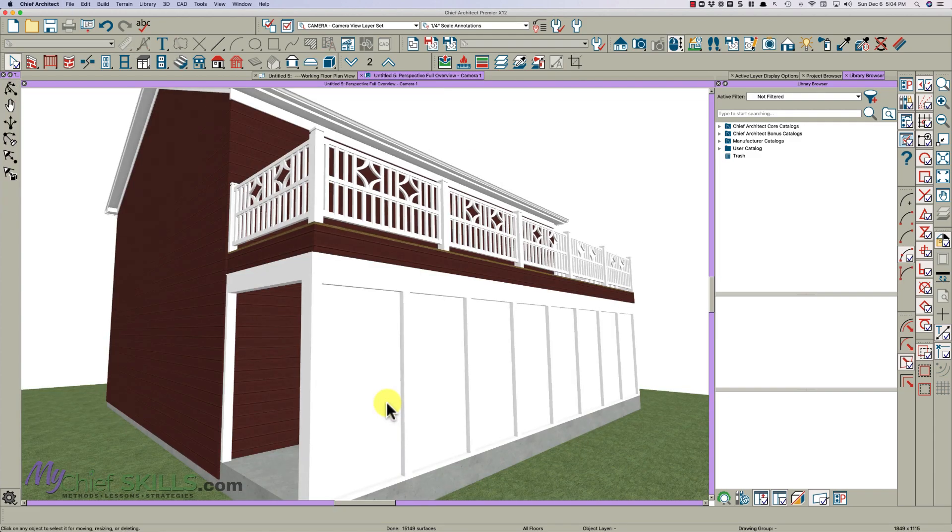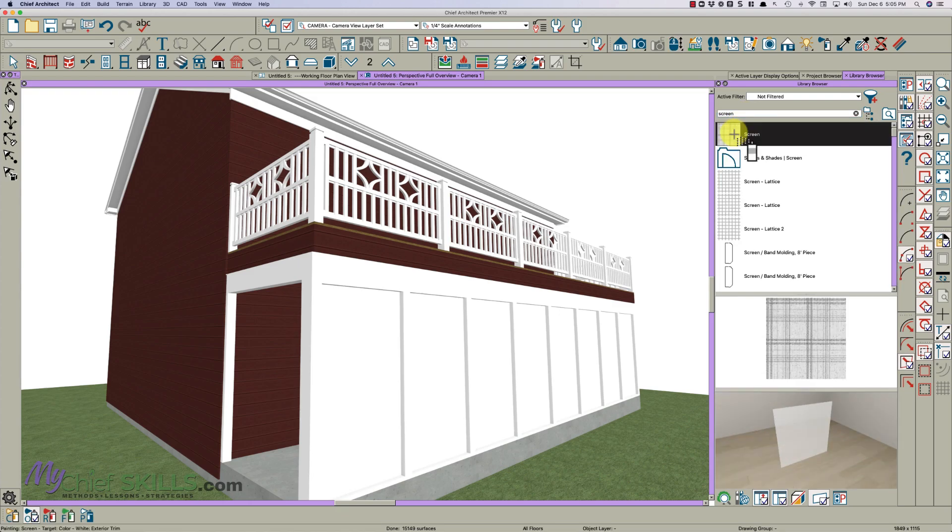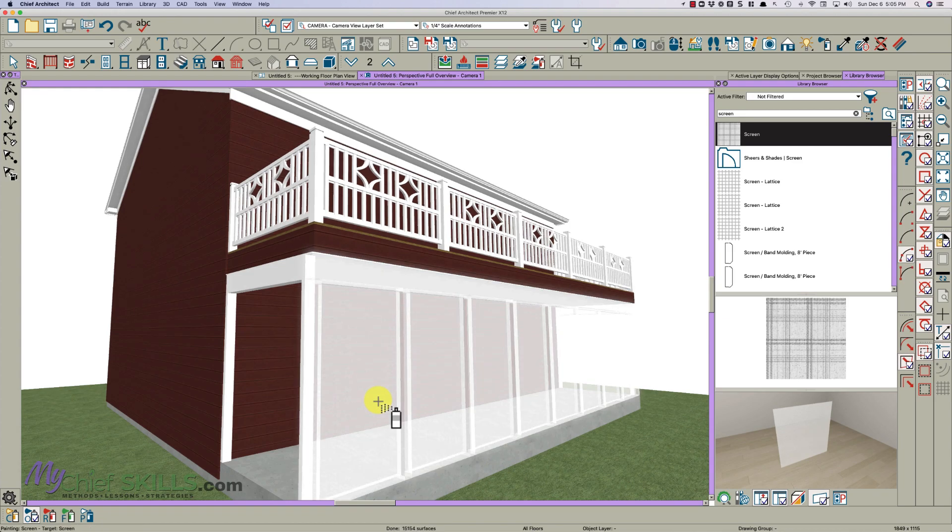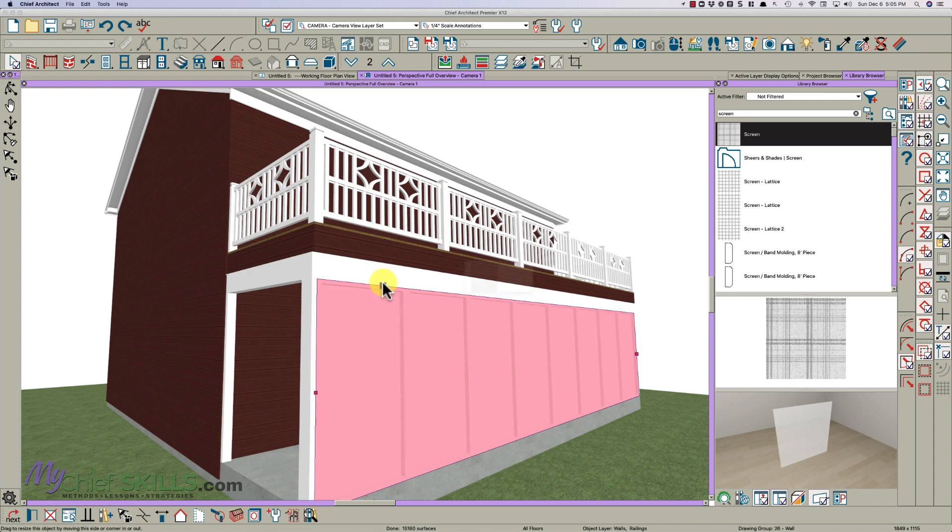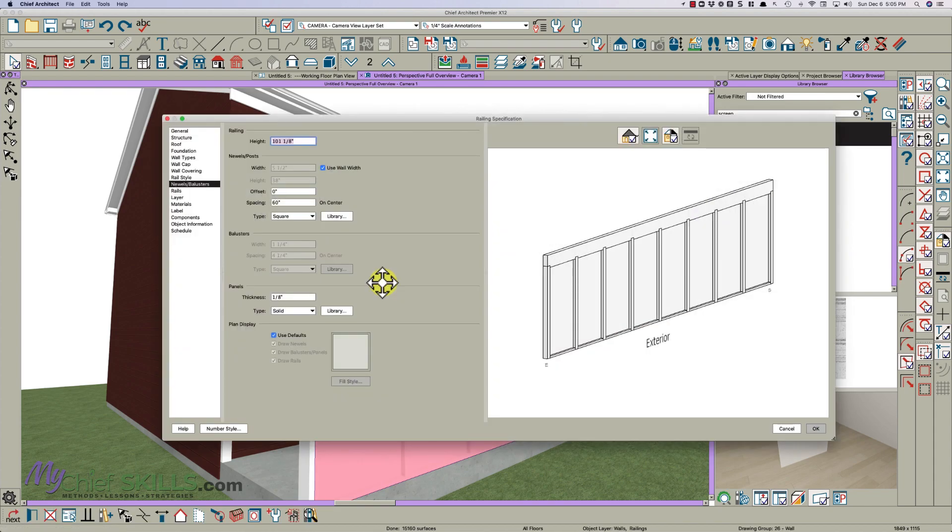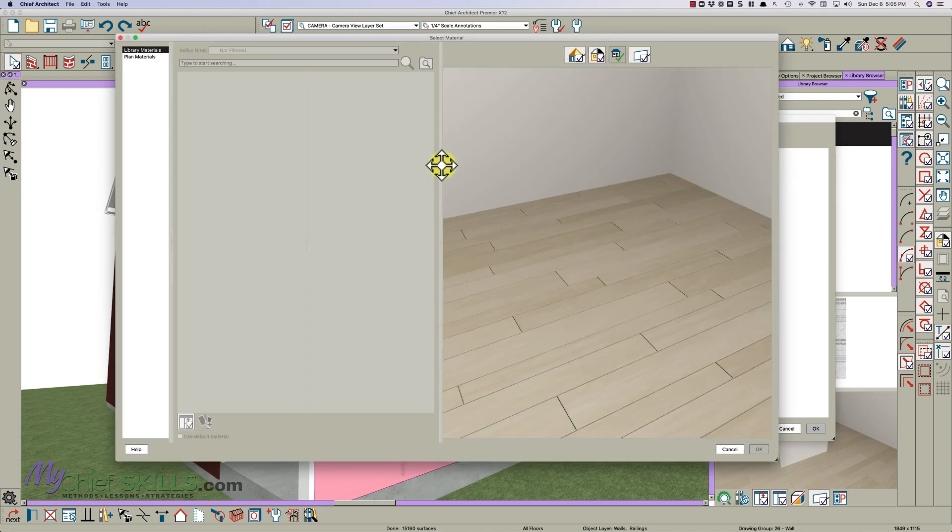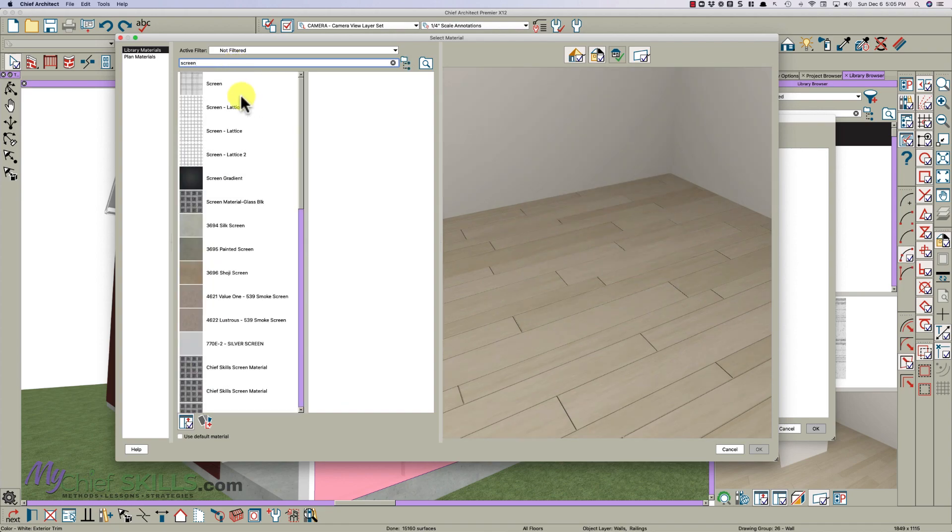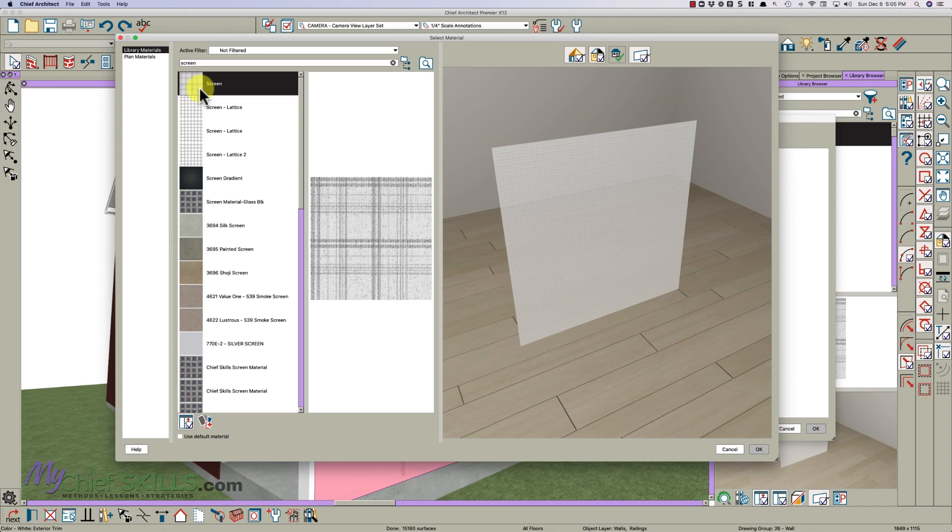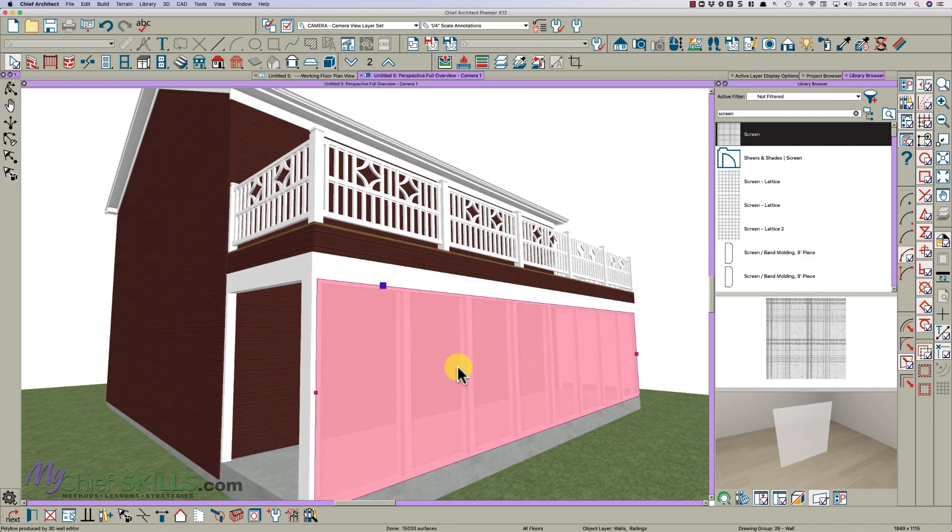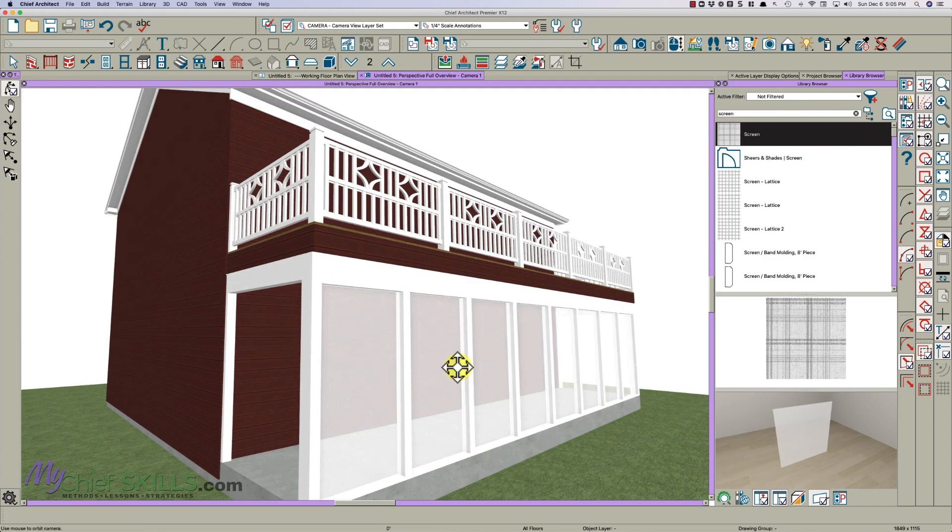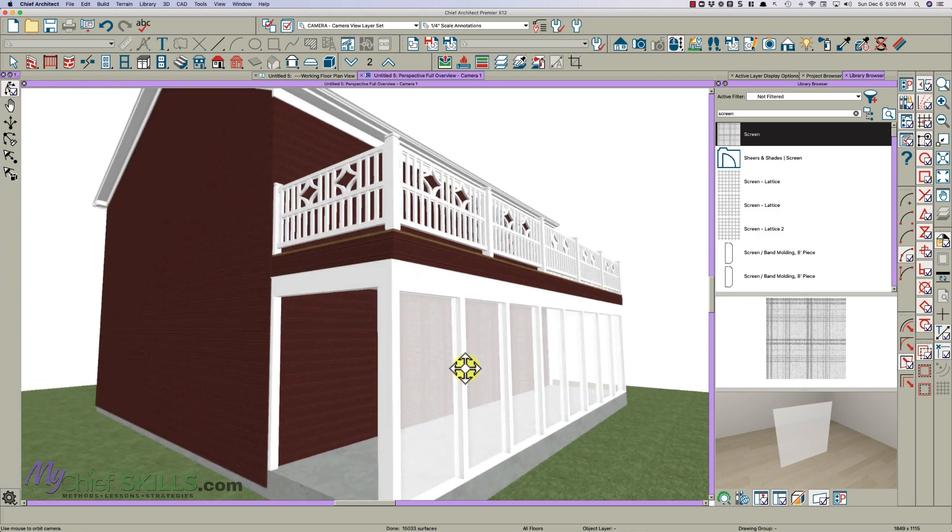All right. Then go to your library right here, browser, and type screen. And Chief has a default material that you can pick right here. And just paint that right there. Control Z. Because they're all painted the same, you probably have to open this, go to the materials tab, go to the panel, do this, type in screen, and it'll pop up. And we can just select it right there. Click OK. And there it is. Now you've got your screen porch.